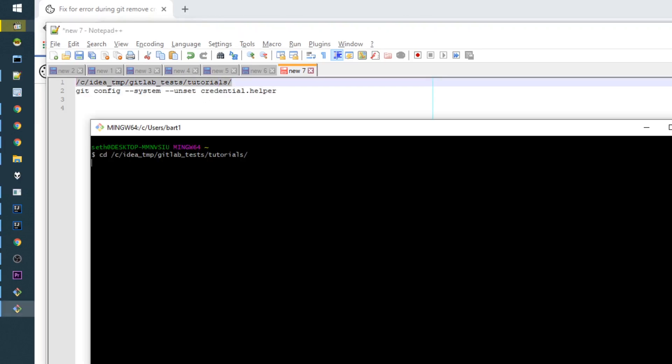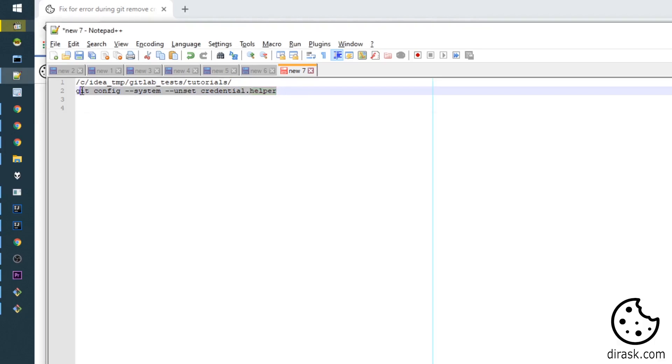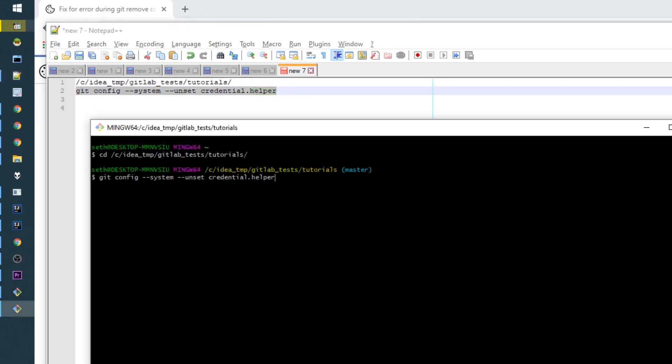I click yes, change directory, execute the command, and we see we don't have this error anymore.